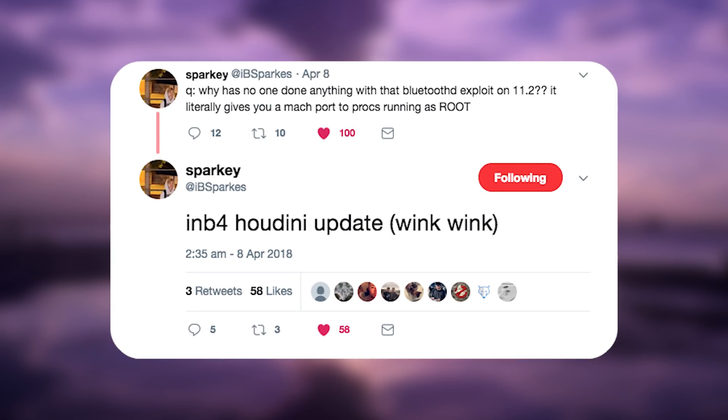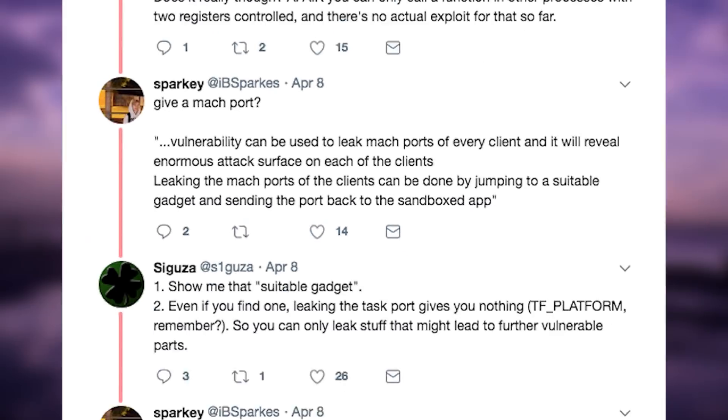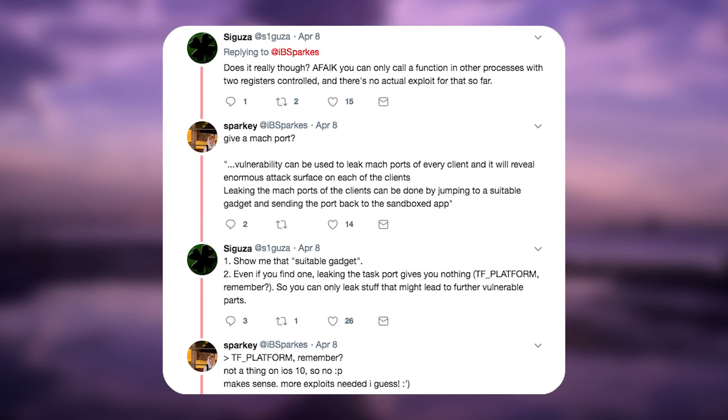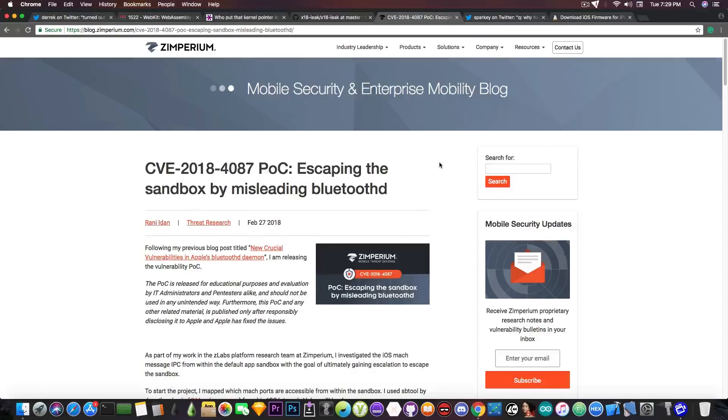He says, quote, Why has no one done anything with that Bluetooth demon exploit on 11.2? It literally gives you Mac port to processes running as root. He says, quote, in before Houdini update, wink wink. According to him, it might be useful for Houdini, but Saeguza stepped in and said that there is still a lot of work to be done in order to make a Houdini update for the iOS 11.2 based on this. You still have to find a lot of good ROP gadgets, and it's not an easy task. But the vulnerability is there, and it's better than having nothing.